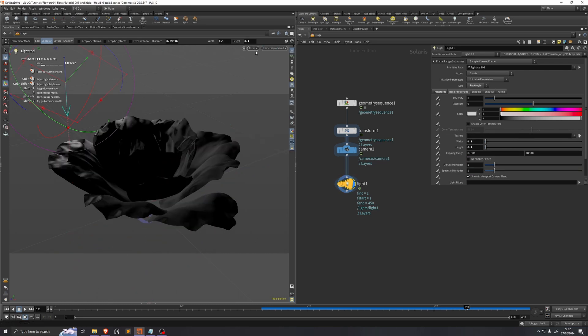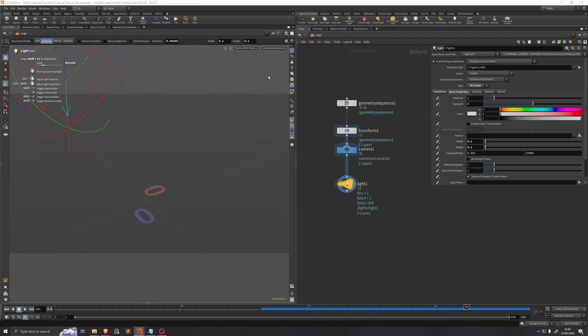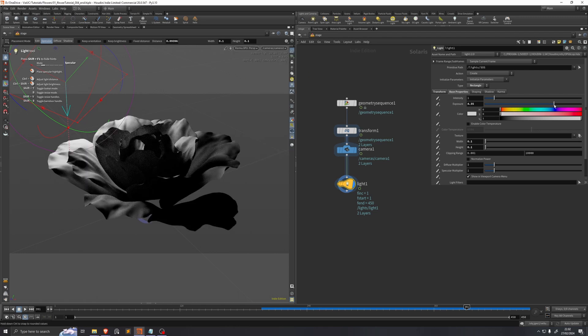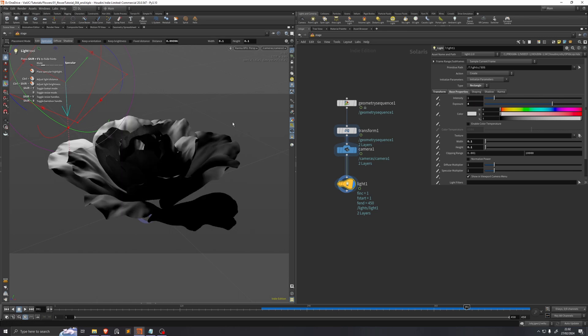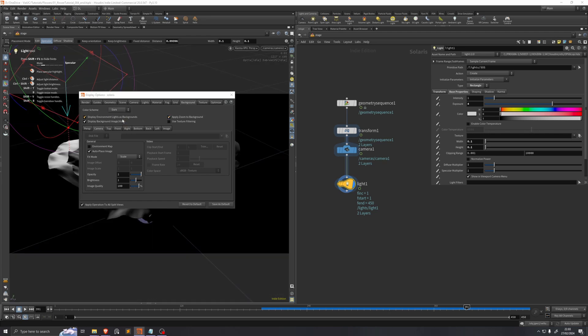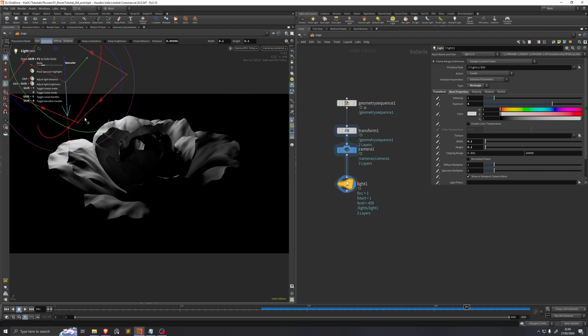And if we start a render now by clicking perspective and then Karma XPU. First of all this is pretty dark, so we can increase our exposure to something like four. Second of all we have this dark gray background which doesn't really make sense because there's no other ambient light coming out in the scene. So if we hit the D key over the viewport, we can go to this background tab and where it says color scheme, we'll change that to dark so now it's a completely black background. We also have this grid which we don't really want, so we'll just hit this button up here and now that's turned off.